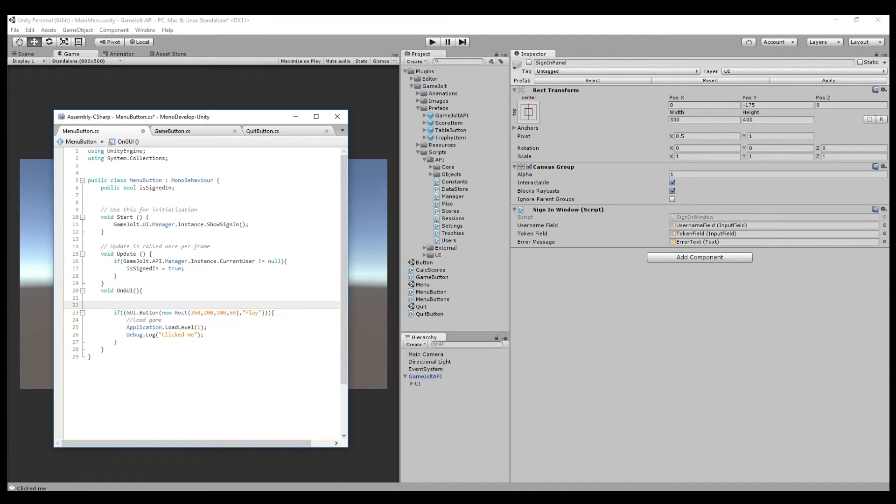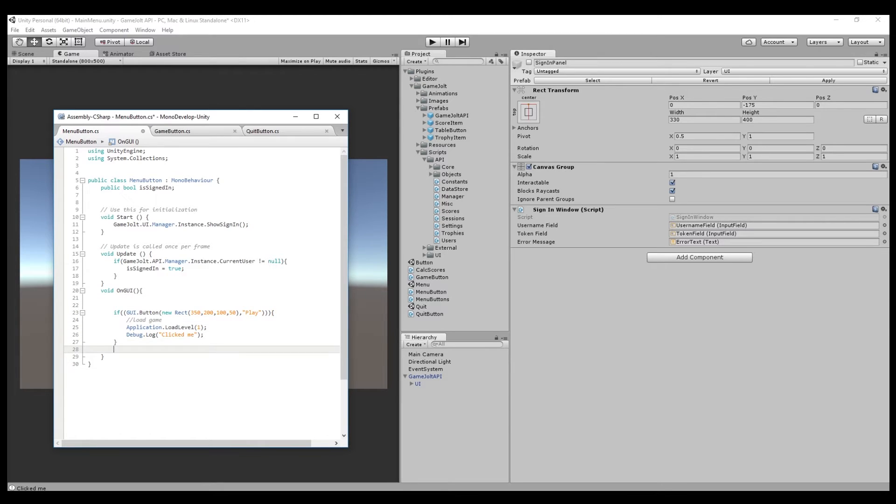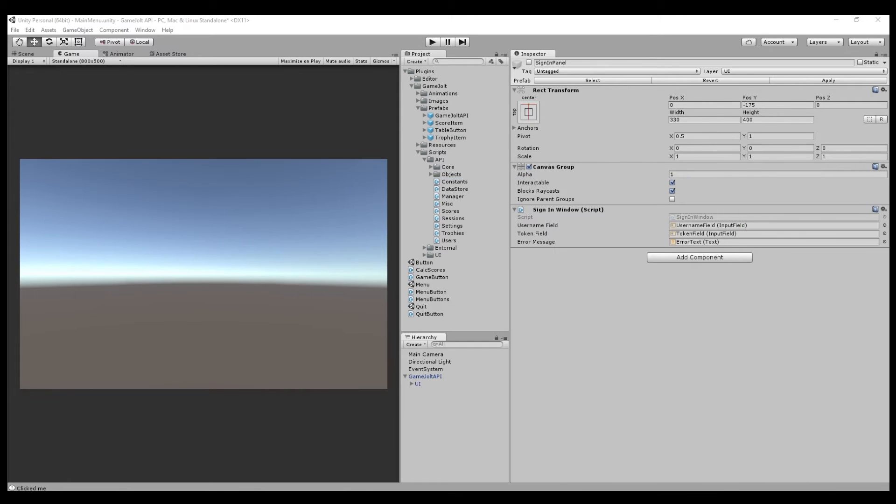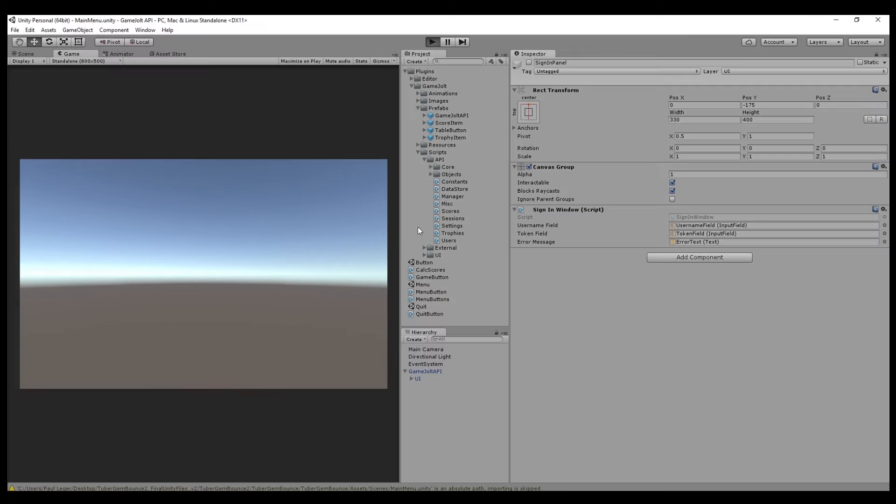Now that that's been done in OnGUI, we're going to add another criteria to this, that's going to be if isSignedIn true, it'll make the button appear. Alright, so let's see if that'll work.